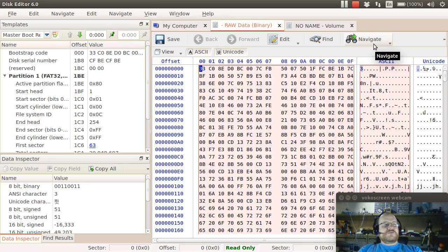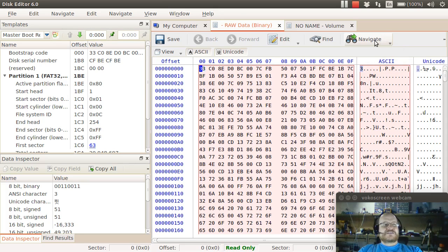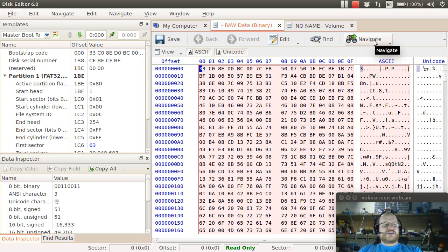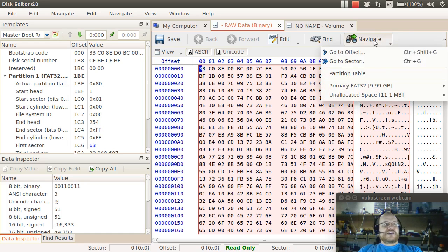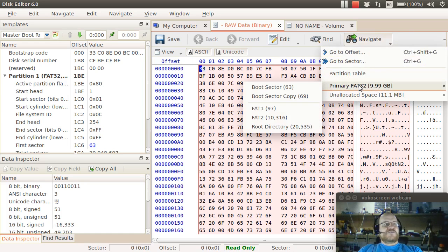Something you will use a lot is the Navigate. The Navigate button will allow you to go to different parts of your disk or volume. If I click here, I'm in the raw data view, which is the entire disk, to navigate, you'll notice it says...